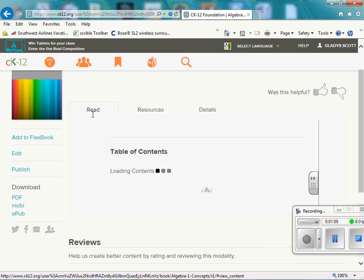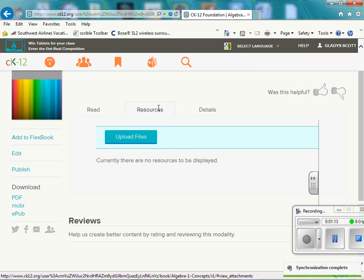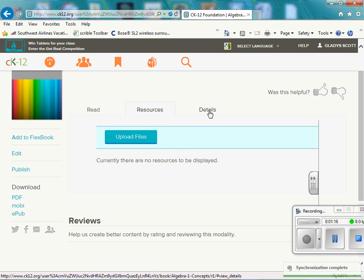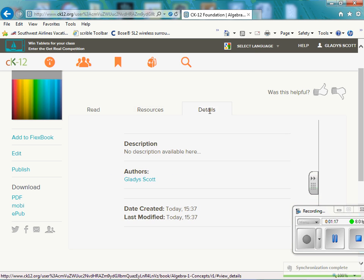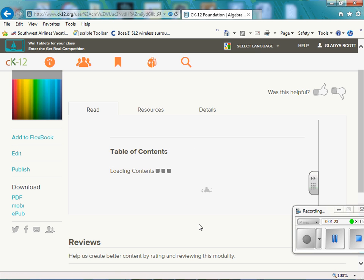This portion, this tab is for read. If you wanted to upload a file that you had, you can upload one. If you want to be really specific about details or describe, write a description, you can write it there. So I'm going to go to read.